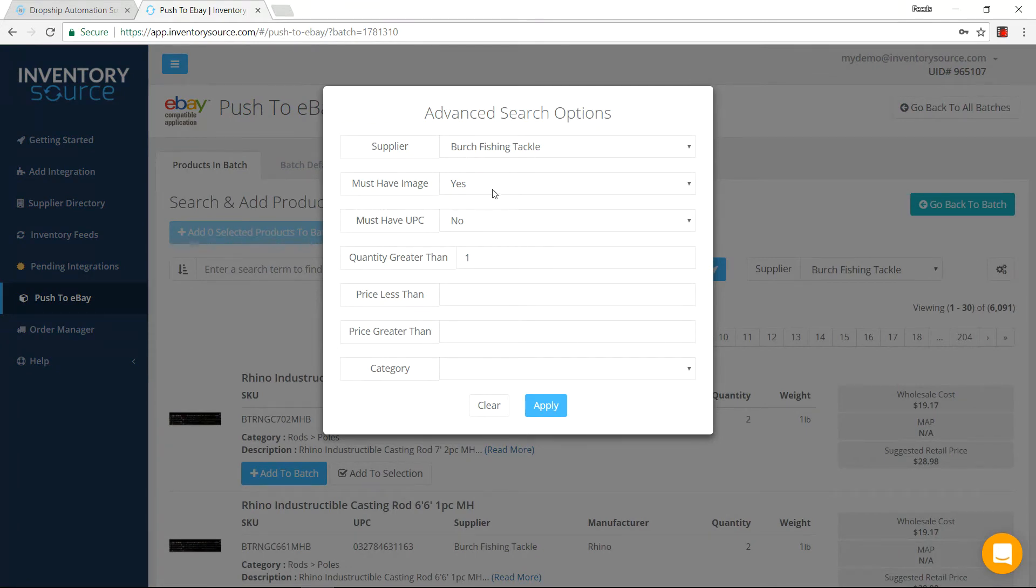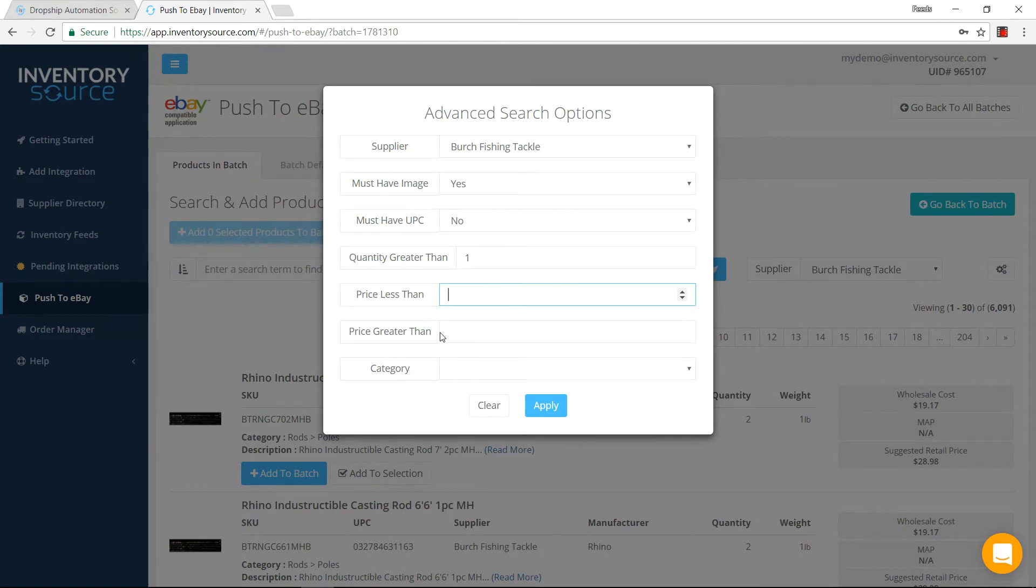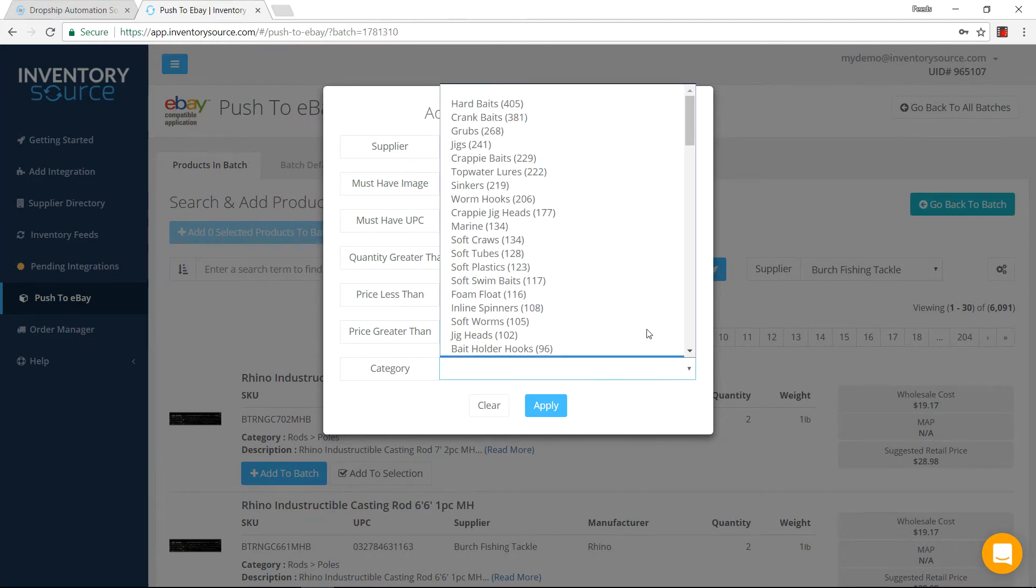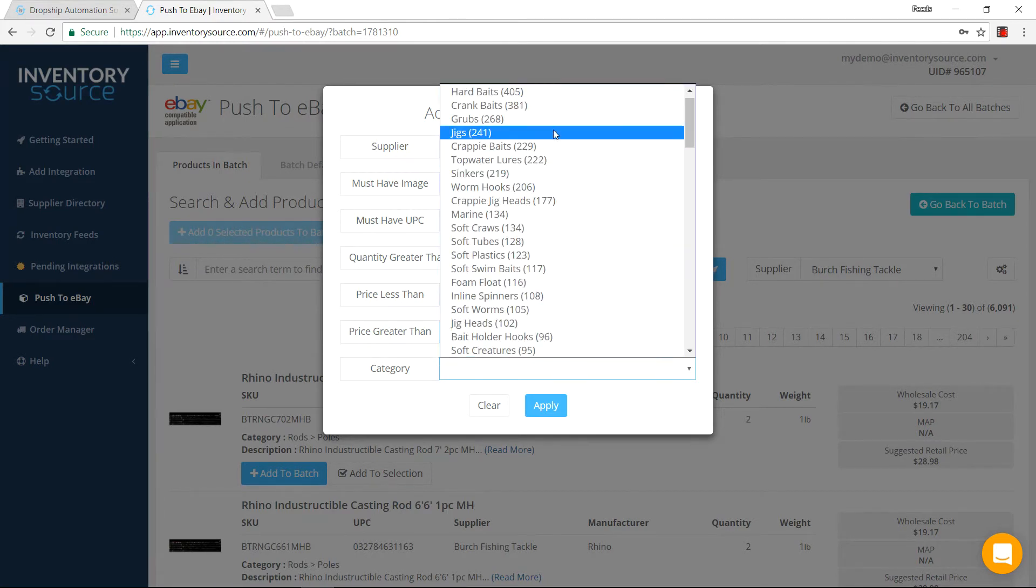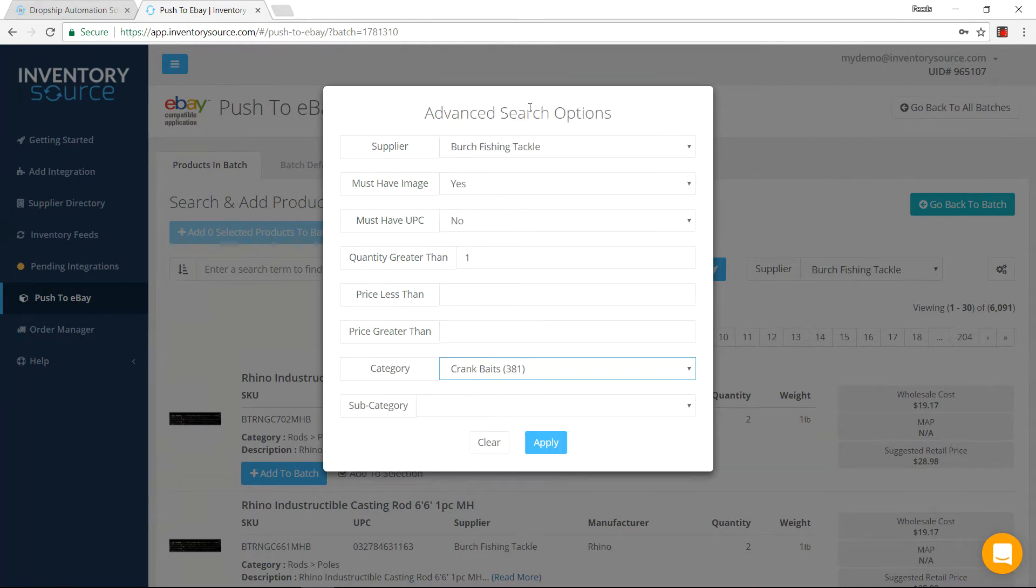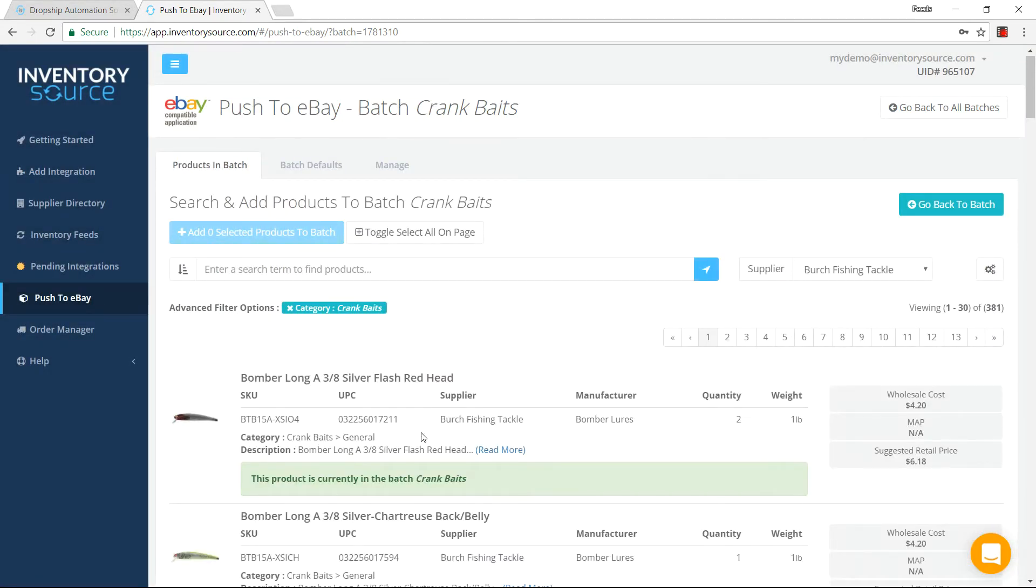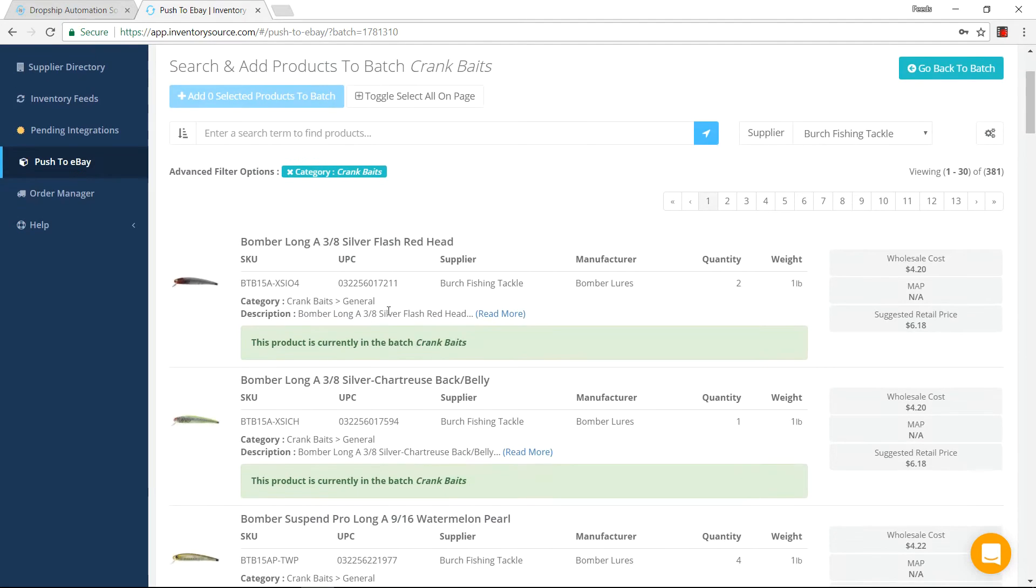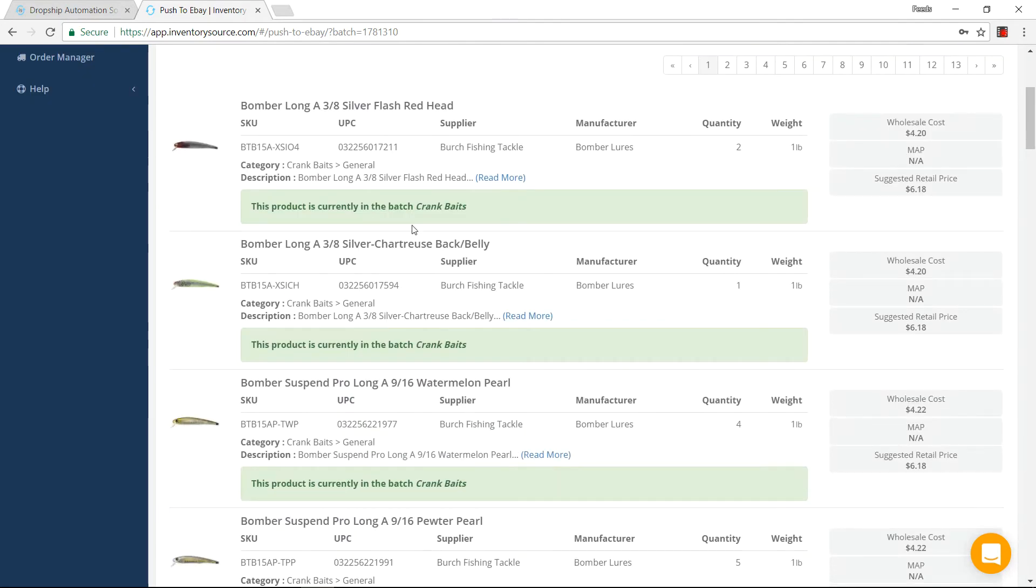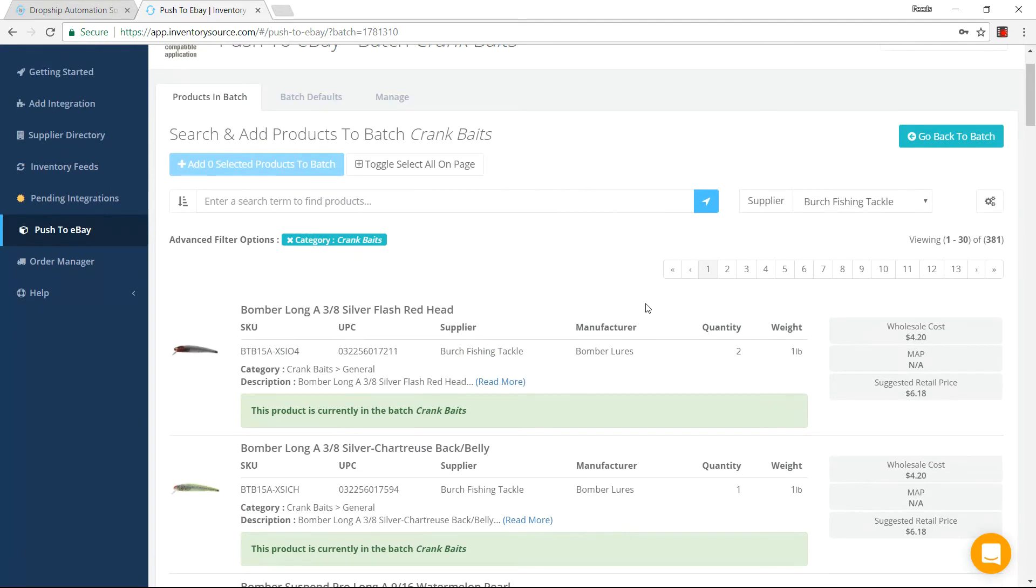If I want to do advanced search settings, I click on this button here. Specifically for the supplier, must have an image, price less than a certain amount. You can do a price greater than a certain amount. Select a category. We're on crankbaits, so I'm going to select that. I want to apply specifically for crankbaits. Looks like we have a handful of these products applied to this and added into this batch.